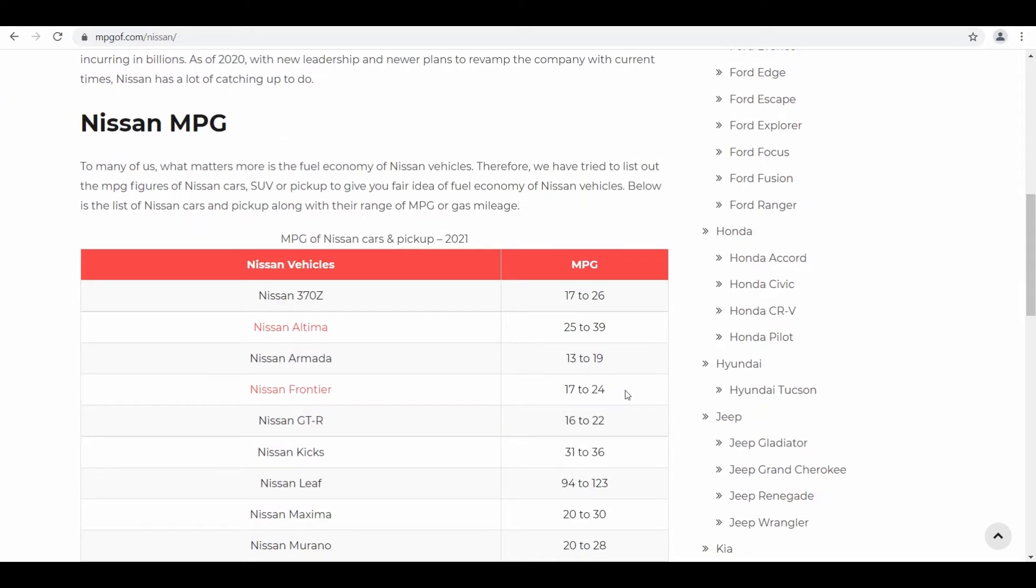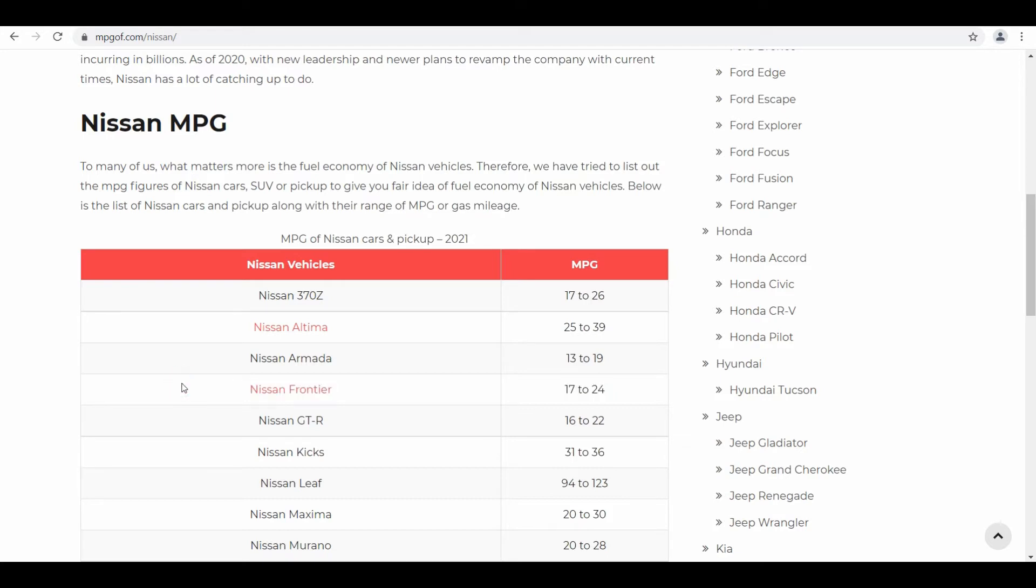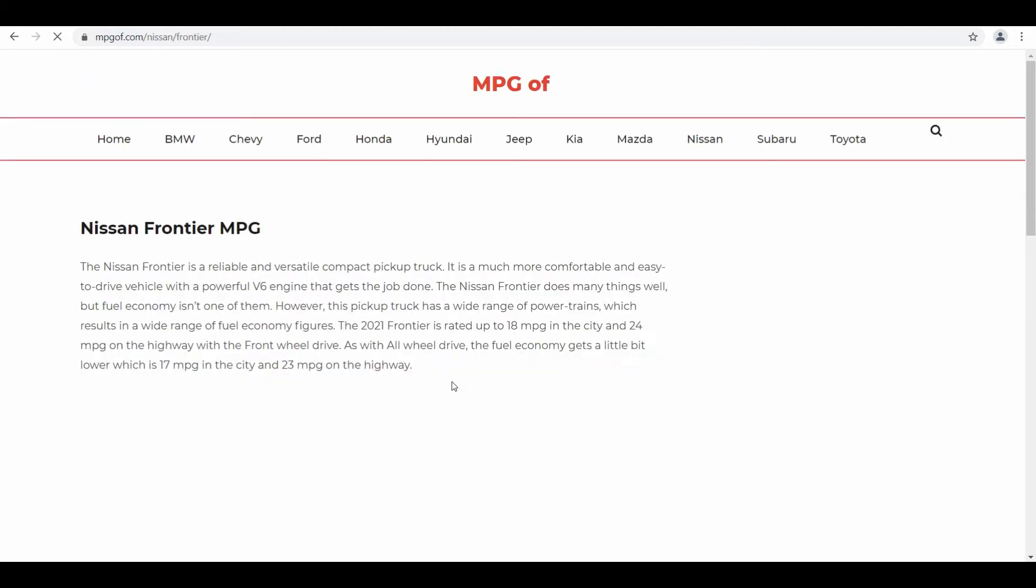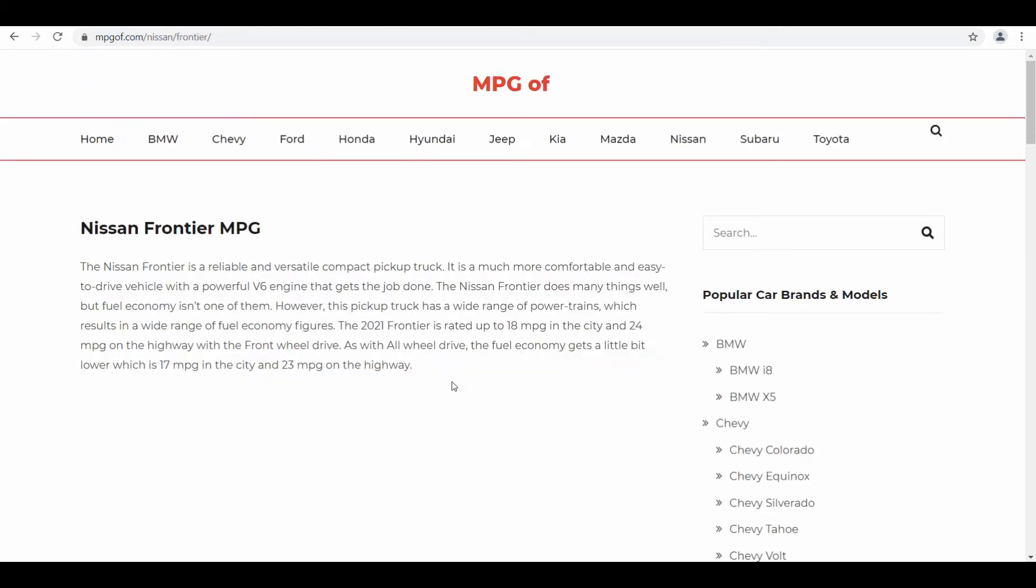You can see it's fourth in the list, and also they have provided gas mileage range for this vehicle which is given as 17 mpg to 24 mpg. I'll click on this clickable link to get more details about this vehicle.